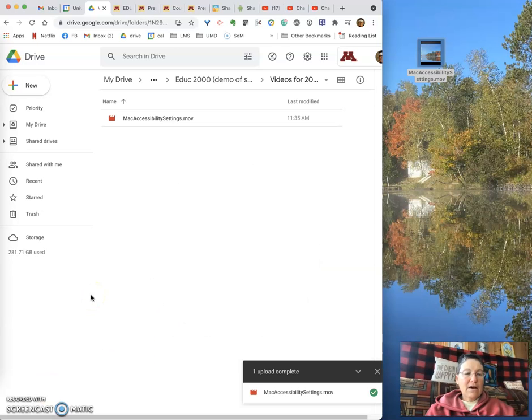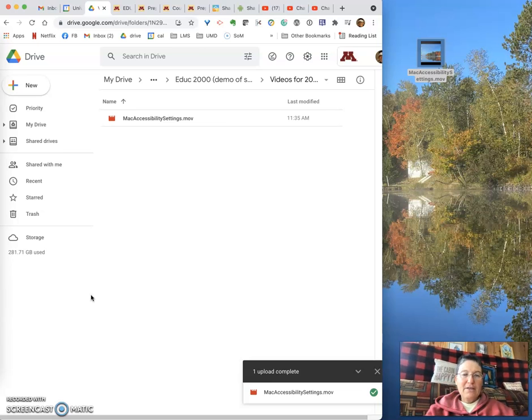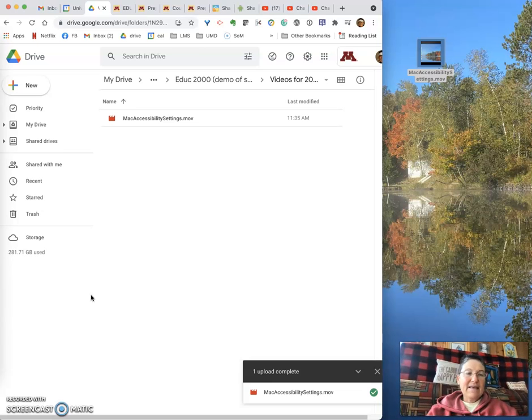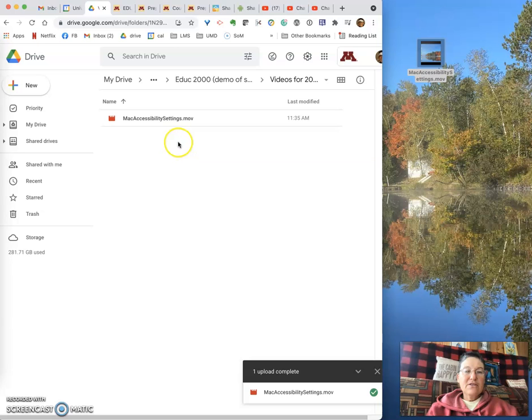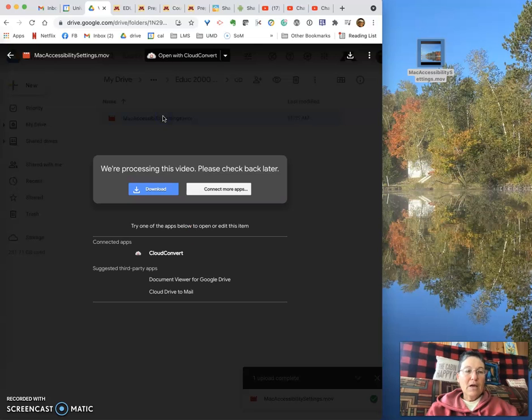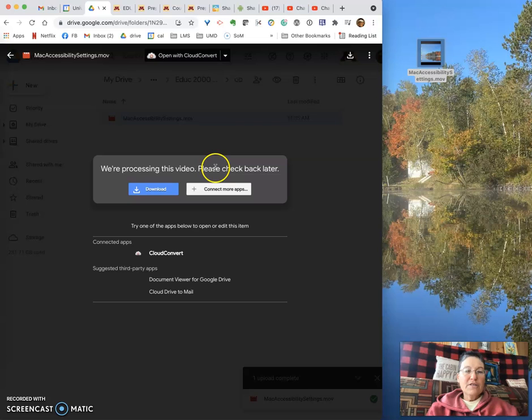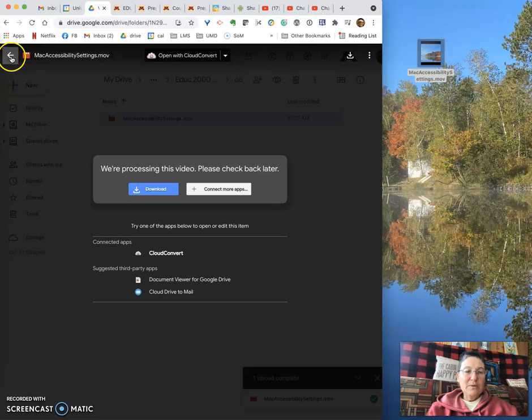So now that the video has uploaded—I patiently waited—the next thing to do is to set the settings. By the way, if I double-click to open it, what it's going to tell me is 'We're still processing this video, please check back later.' So you can't watch the video yet, but you can set the permissions in the meantime.